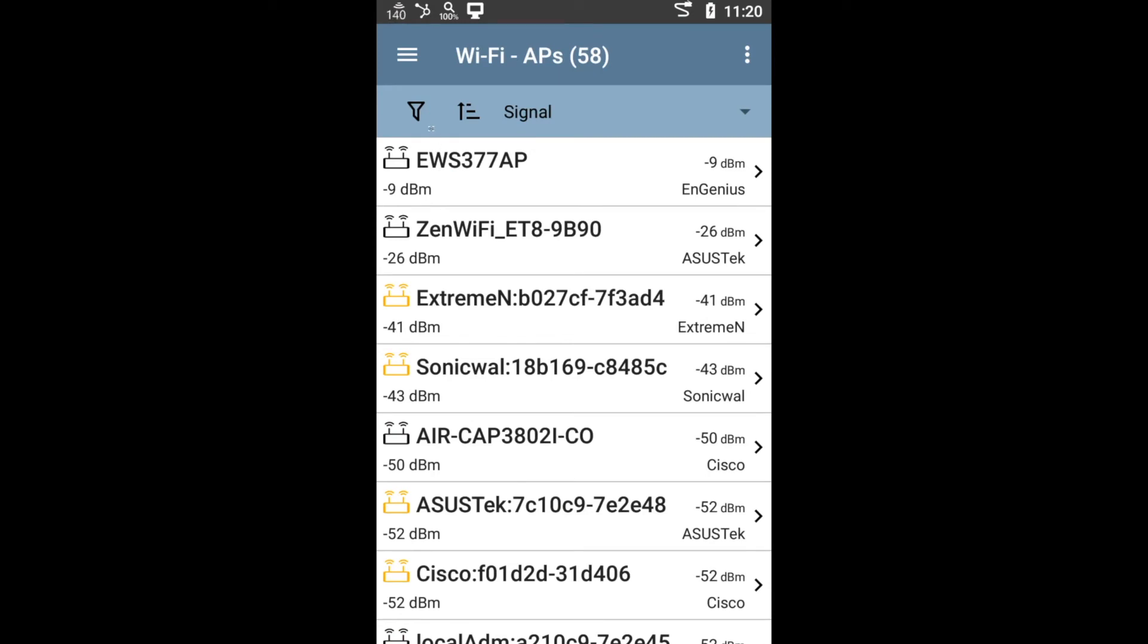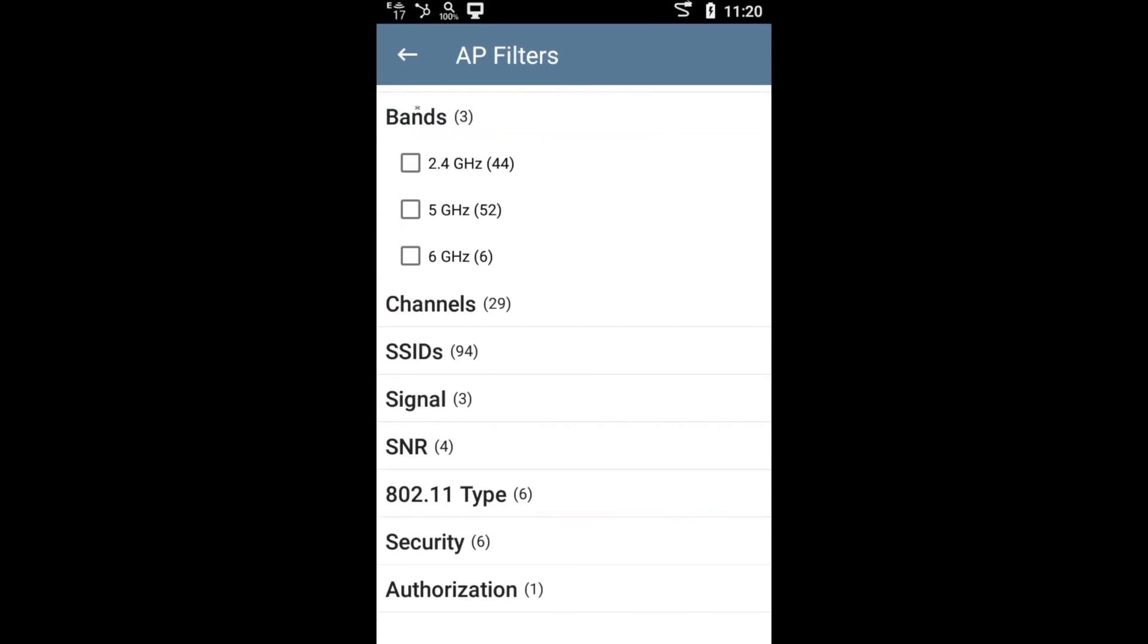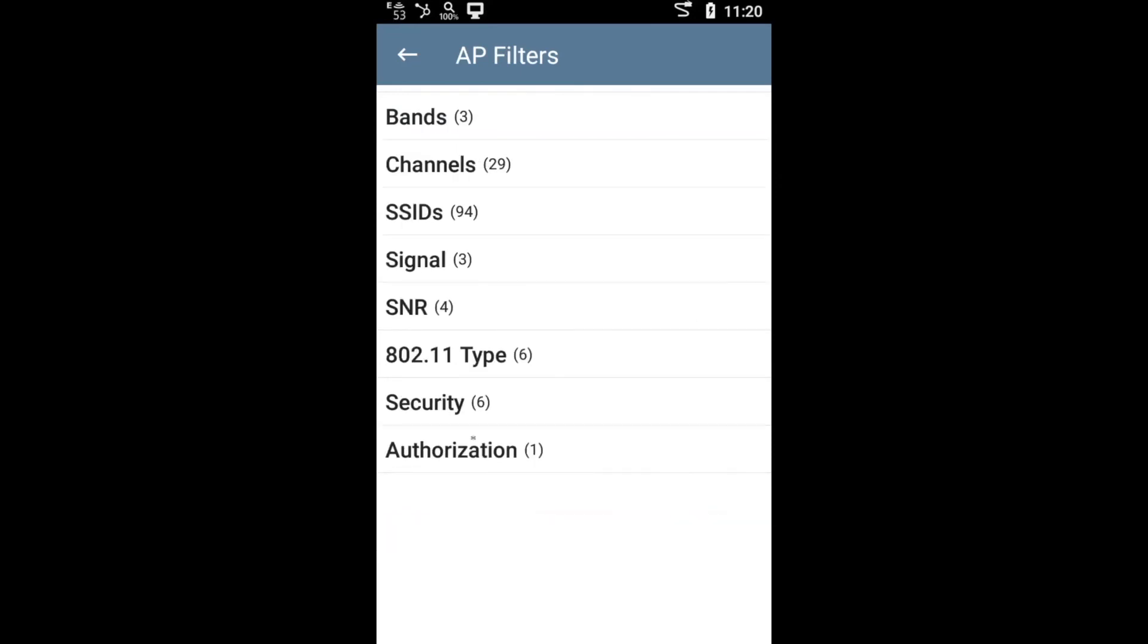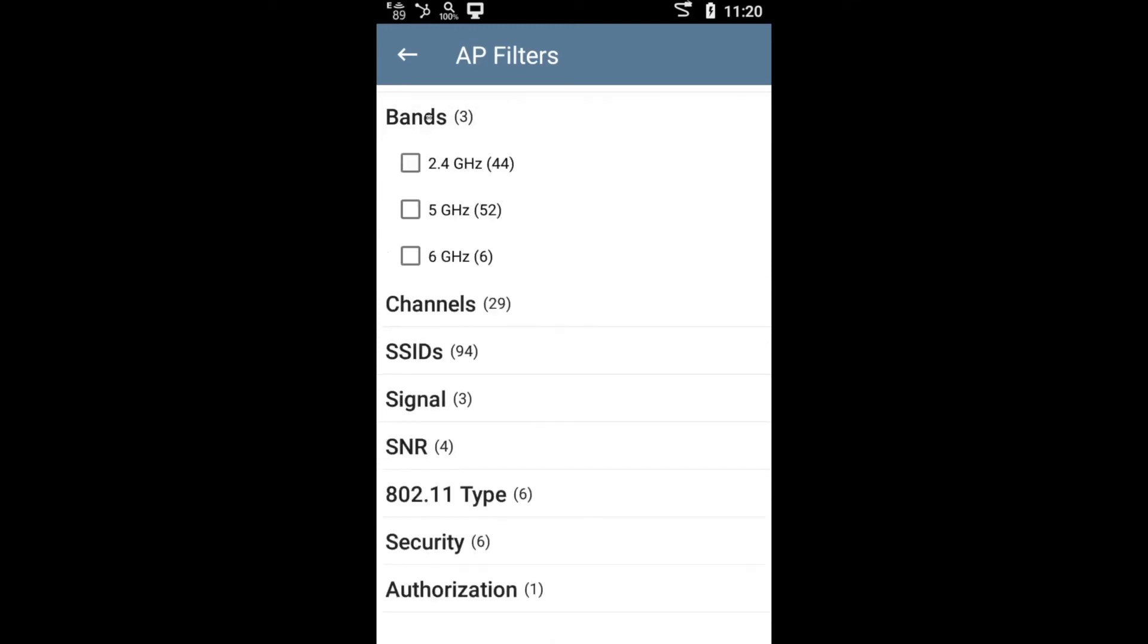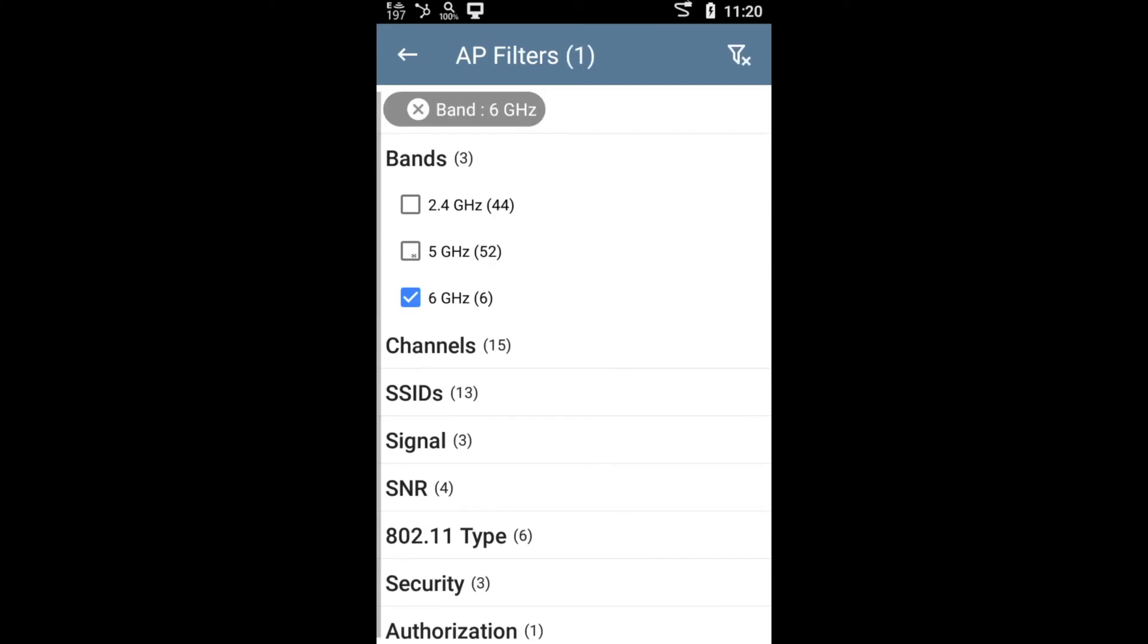So I could go to the Filter option here. Notice that there's multiple filtering options. In this case, I want to filter by band. Notice that it seems like there's six access points in this area using the six gigahertz band. But I just select that. Now that will filter and show me only access points using the six gigahertz band.